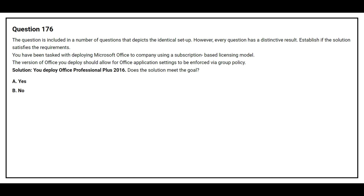Question 176. You have been tasked with deploying Microsoft Office to a company using a subscription-based licensing model. The version of Office you deploy should allow for Office application settings to be enforced by Group Policy. Solution: You deploy Office Professional Plus 2016. Does the solution meet the goal? The correct answer is Option B: No.